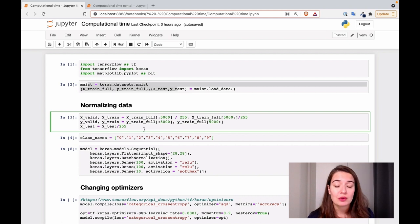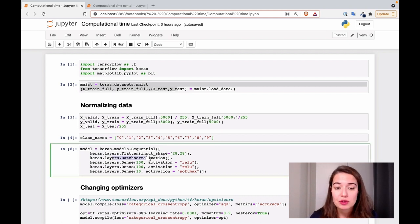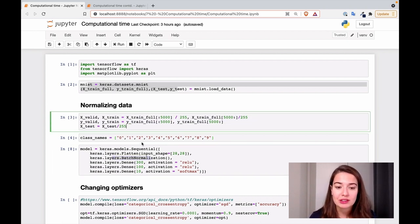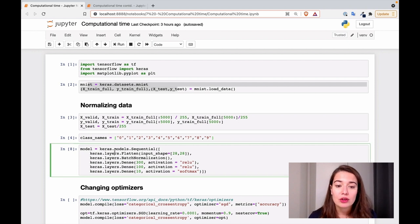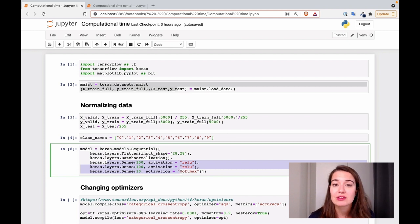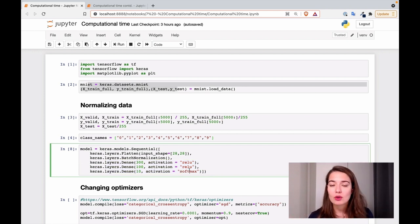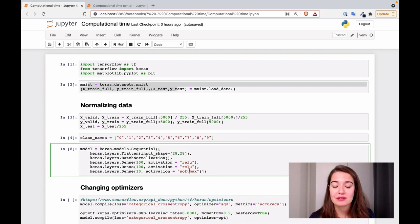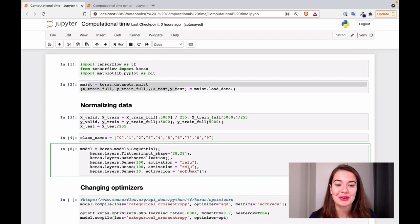Another way to do that is using batch normalization — then you wouldn't have to do the manual part. You can just have a batch normalization layer right before your hidden layers start, and all your inputs will be normalized, making your model hopefully faster than before.